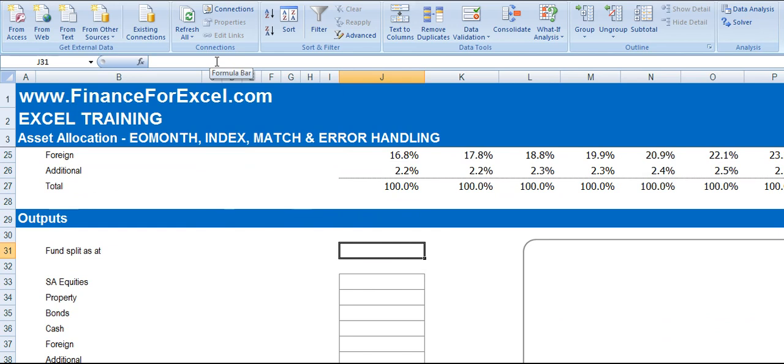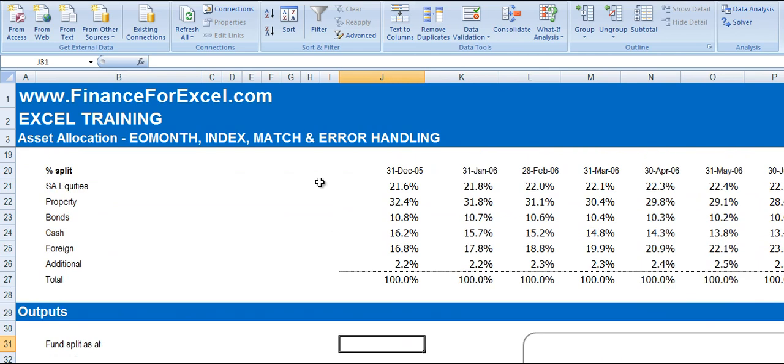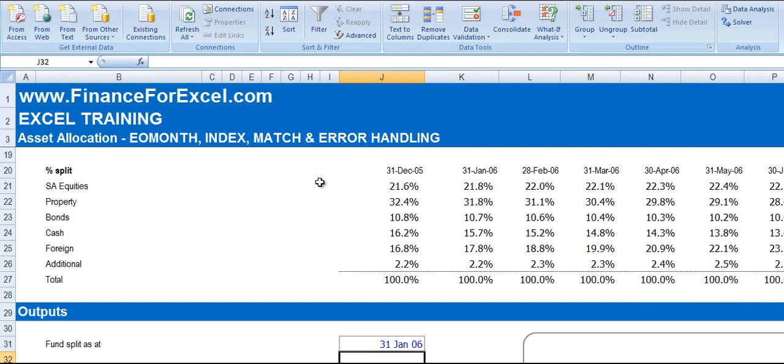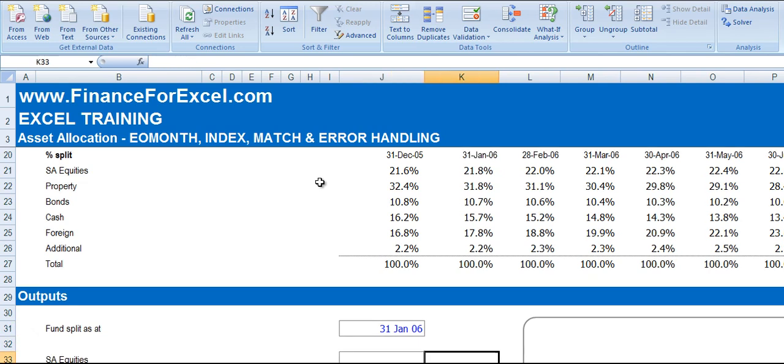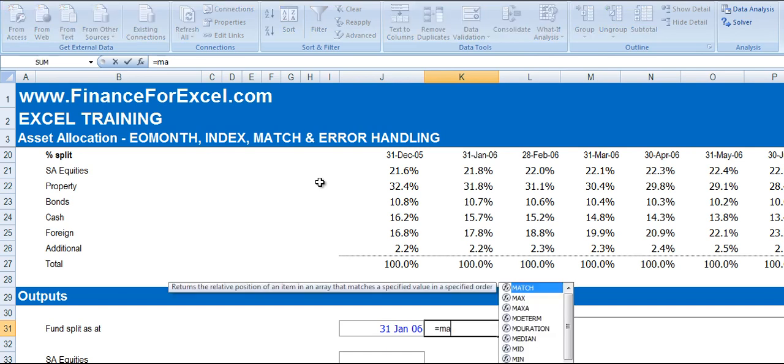And the first thing we're going to do is just say we're going to know the fund split at the 31st of January 2006. So we enter that in there. Now we need to know where in our list of months this 31st of January sits. So we're going to use the MATCH function.